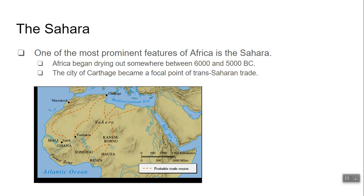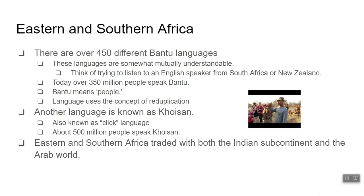There are a couple of small kingdoms in the region: the Kingdom of Mali, the Kingdom of Ghana, the Kingdom of Benin, and then the city of Carthage. Carthage, which we talked about with the Romans, becomes a focal point of trans-Saharan trade. A lot of trade routes go through the desert to Carthage, and then goods are shipped from Carthage into Europe.